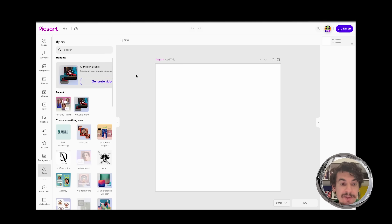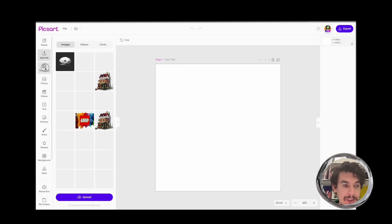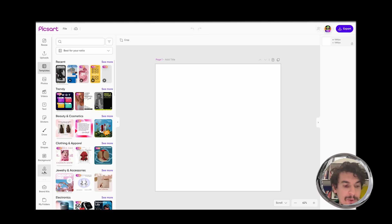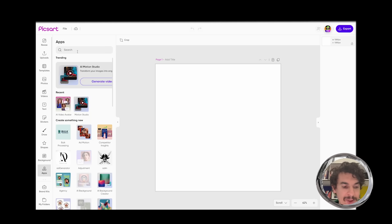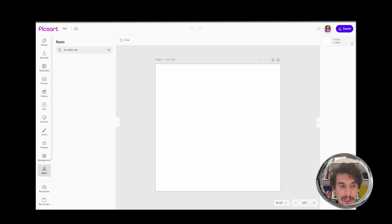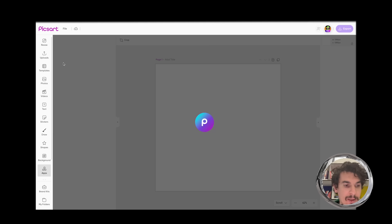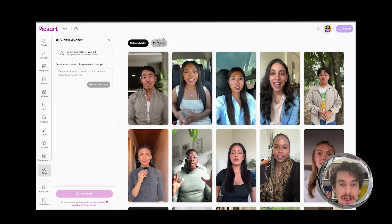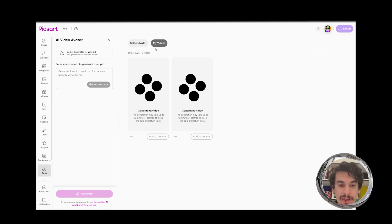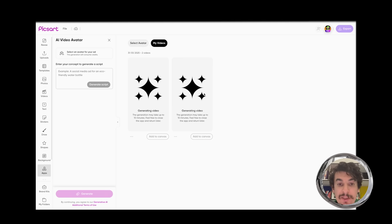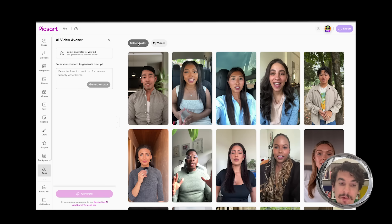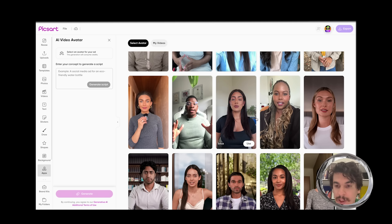We can also close the app and go to some other creative work. Then once we want to return, we can go to apps, type AI Video Avatar, and reaccess it. You will see that in my videos, my processing is still happening — so nothing is lost. I can also go to select avatar and try creating the same script but with a different avatar.